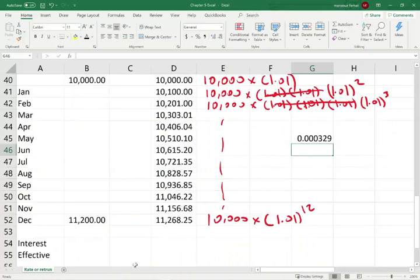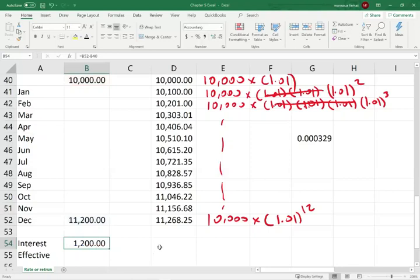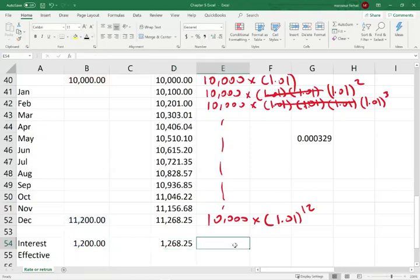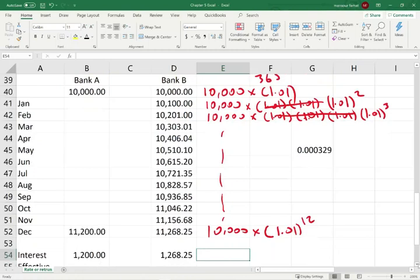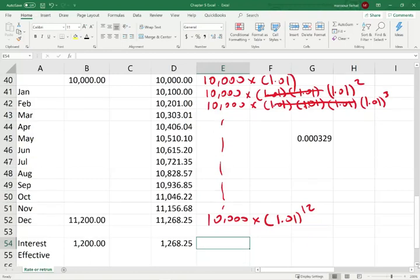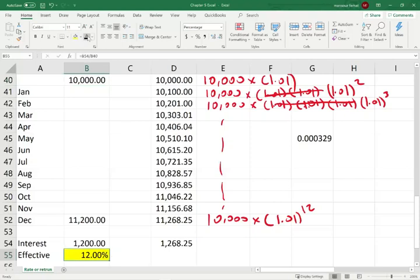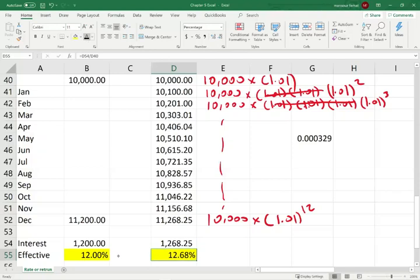Over a period of a year with Bank A, you earned $1,200 in interest. With Bank B, you earned $1,268. Because you chose Bank B, which compounded monthly, you made more interest. This works the same way if you borrow money — if your loan is compounded monthly, you'll pay $1,268; from Bank A, you only pay $1,200. So what is your effective rate? You invested $10,000 and made $1,200 — that's 12%. Here, your effective rate is 12.68%. Notice there is a difference between the two.